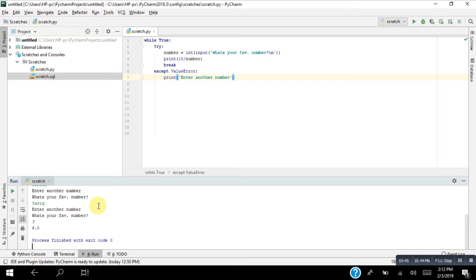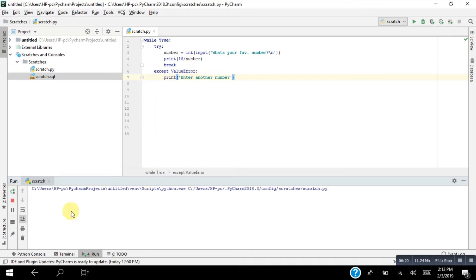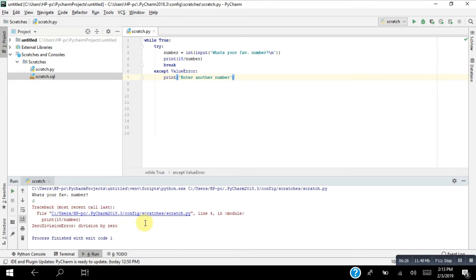Using the 'except' keyword with ValueError handles the case where a string cannot be converted to an integer. That's the ValueError. But when we enter zero as the favorite number, it shows a ZeroDivisionError — that's another error that pops up on the console. That is also an exception error.